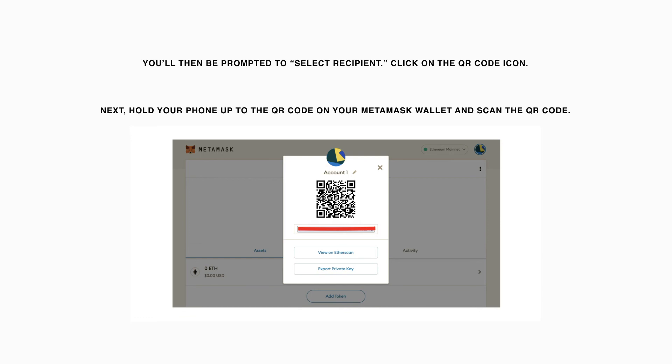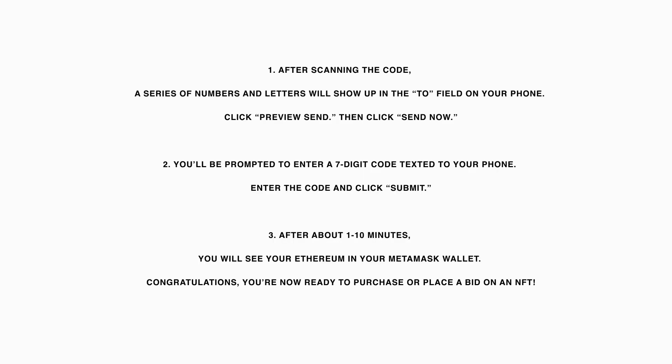You'll then be prompted to select Recipient. Click on the QR code icon. Next, hold your phone up to the QR code on your MetaMask wallet and scan the QR code. After scanning the QR code, a series of numbers and letters will show up in the To field on your phone. Click Preview Send, then click Send Now.